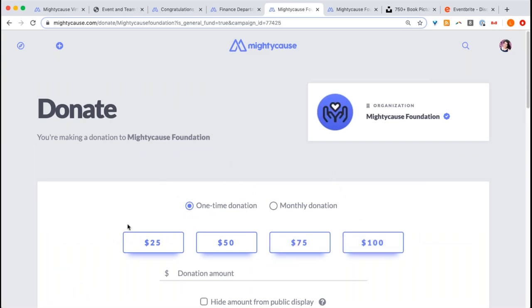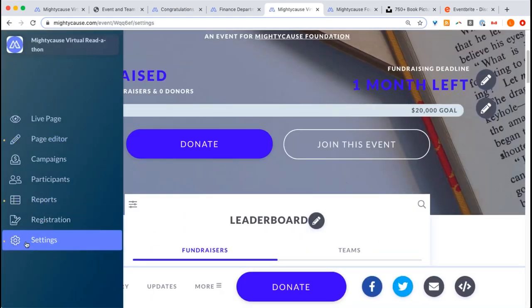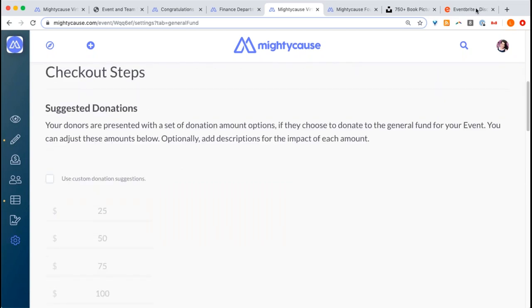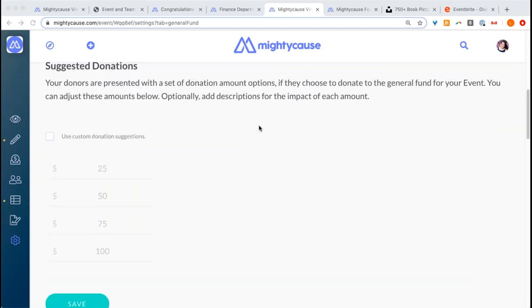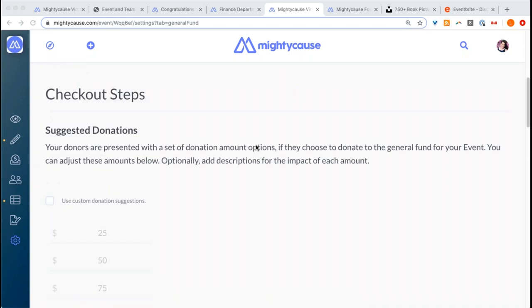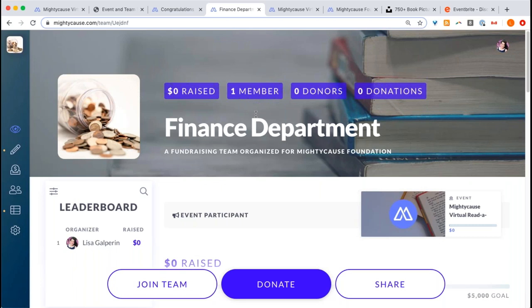If you need to customize these amounts, you can do so through the settings portion of your left-hand side dashboard. Go to settings, then select general fund, and you'll be able to edit this donation flow. Please note that by editing this section, you are only editing the suggested donations on the general fund donation checkout page. If you want to edit donations on individual fundraising pages or team pages connected to your event, you would have to do it on those team pages directly. Feel free to reach out to our support if you need every fundraising page to have a certain amount.